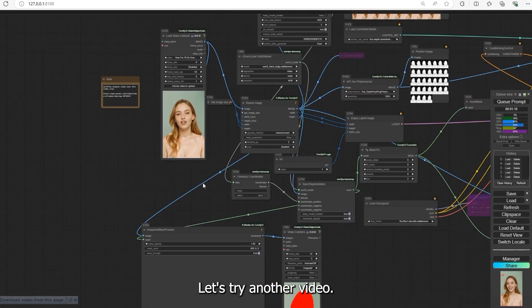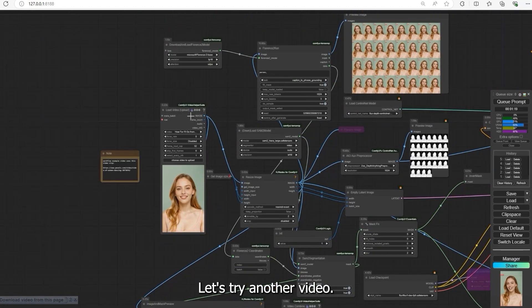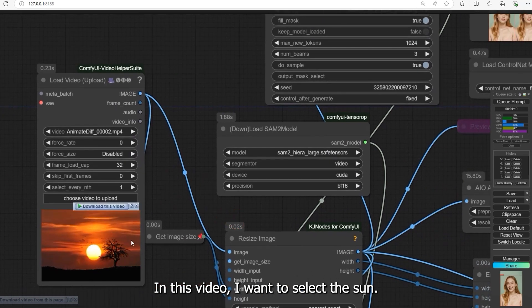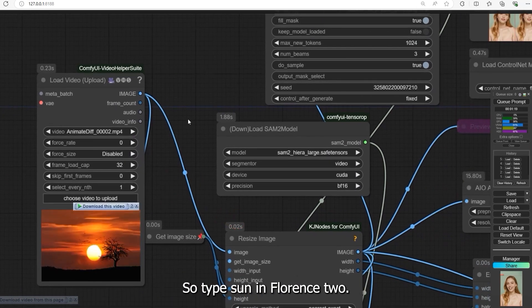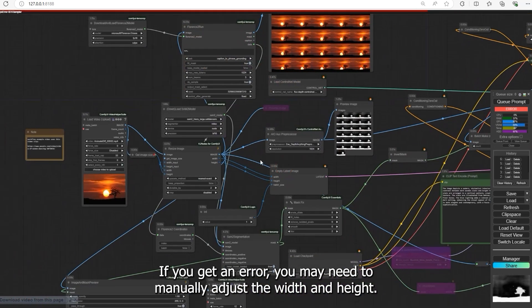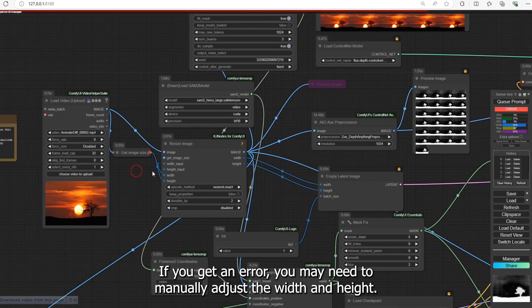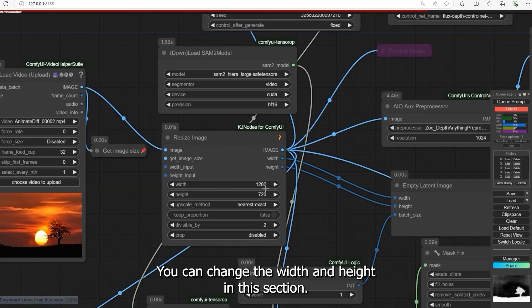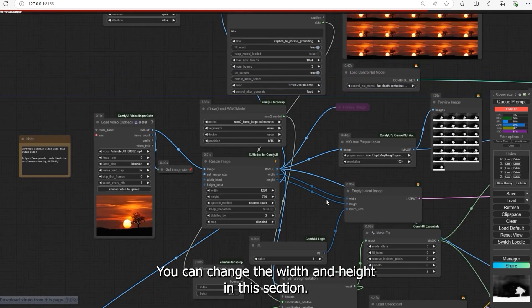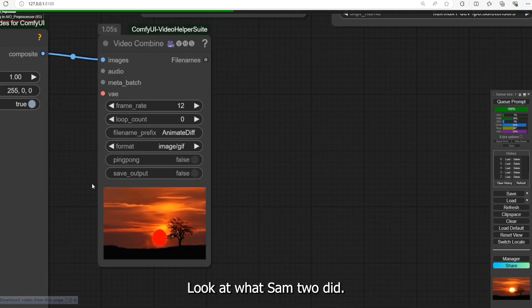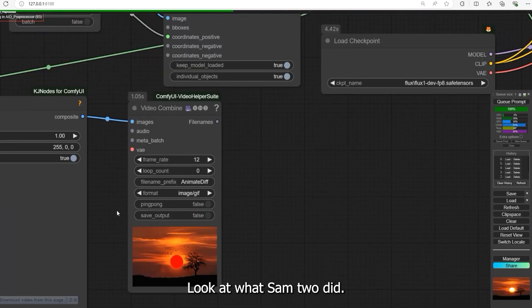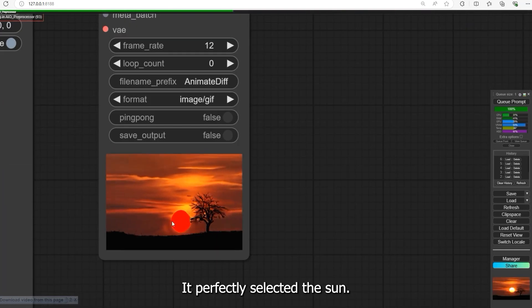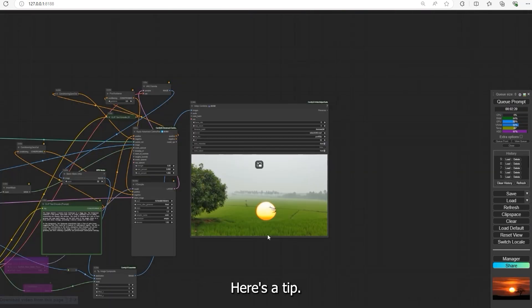Let's try another video. In this video I want to select the sun, so type 'sun' in Florence 2. If you get an error you may need to manually adjust the width and height. You can change the width and height in this section. Let's try it. Look at what SAM 2 did, it perfectly selected the sun.